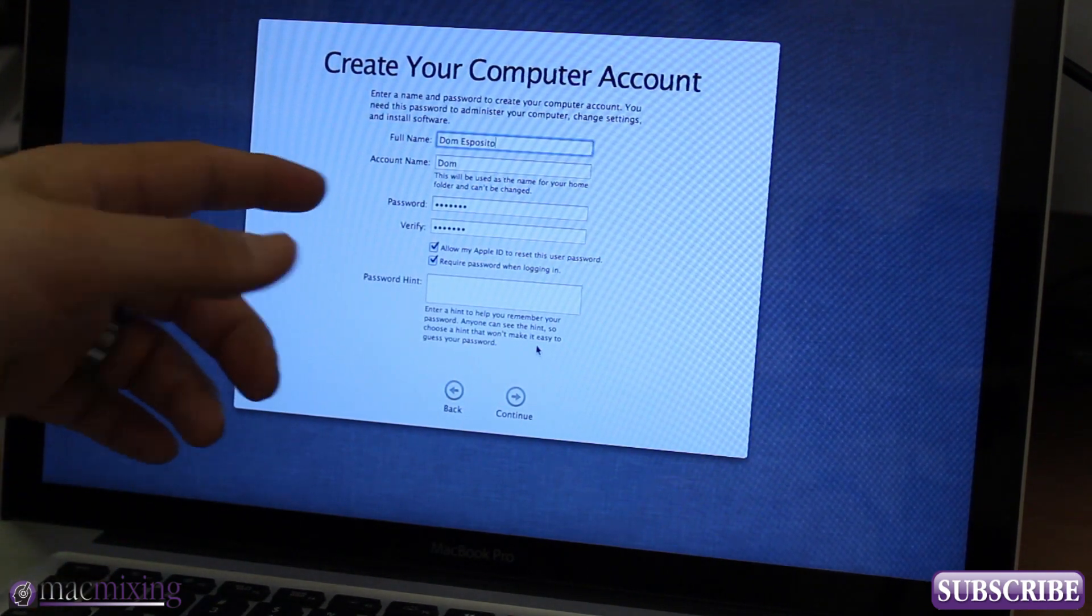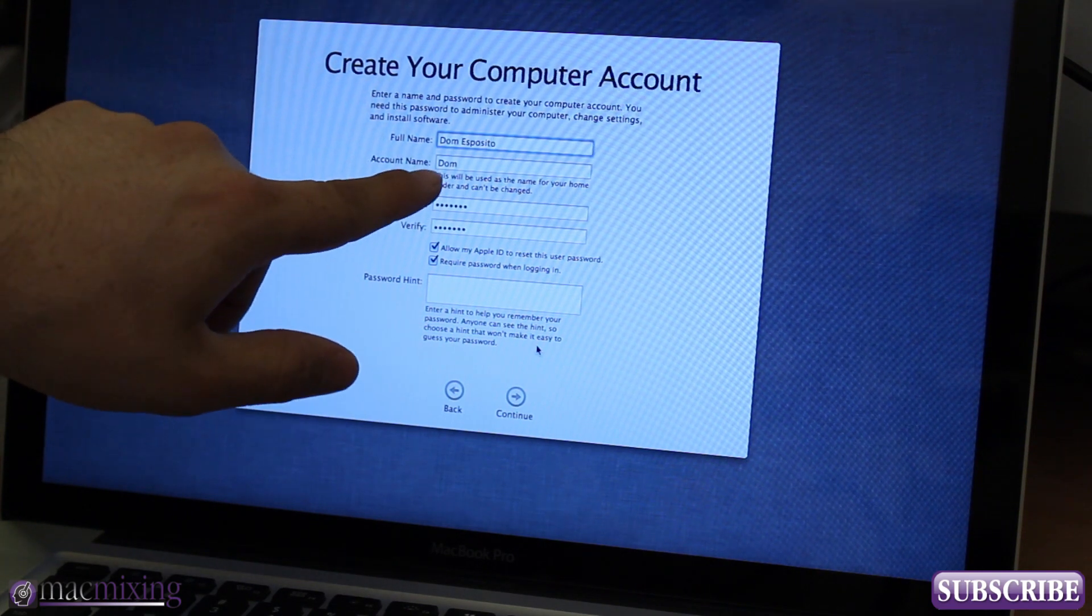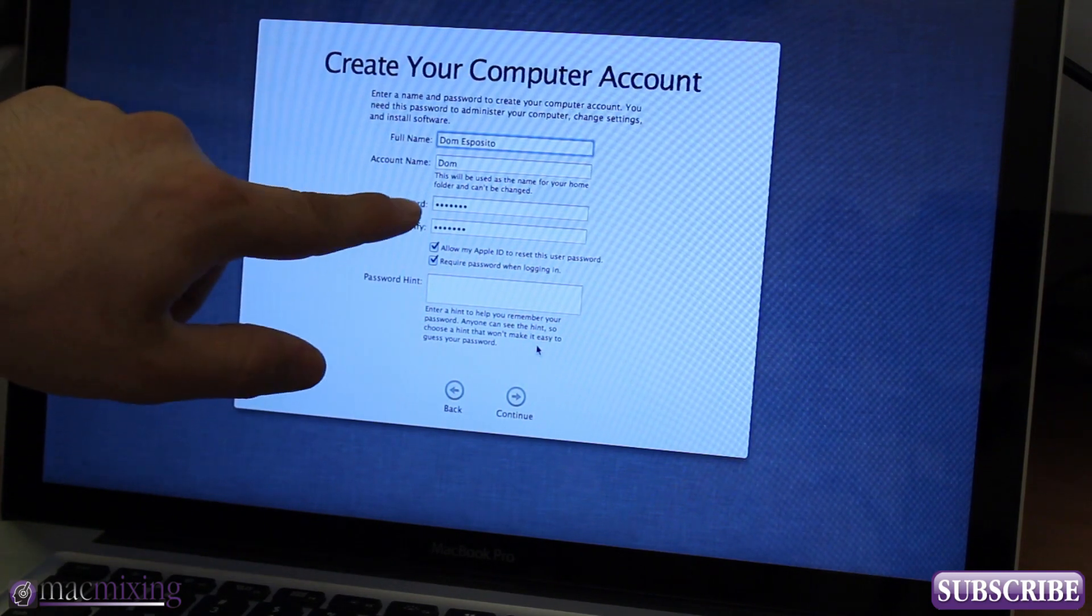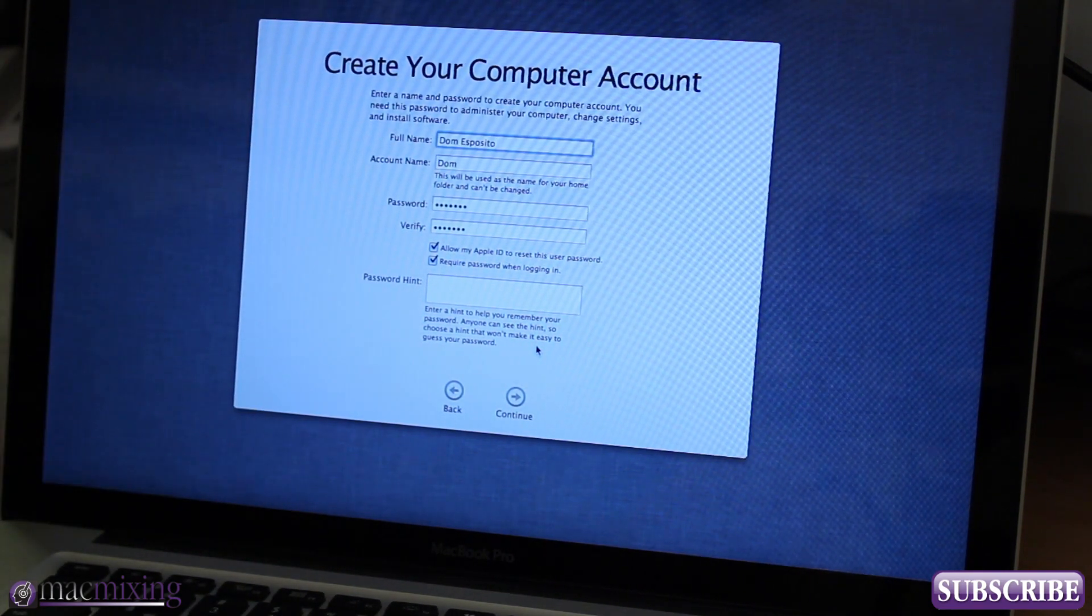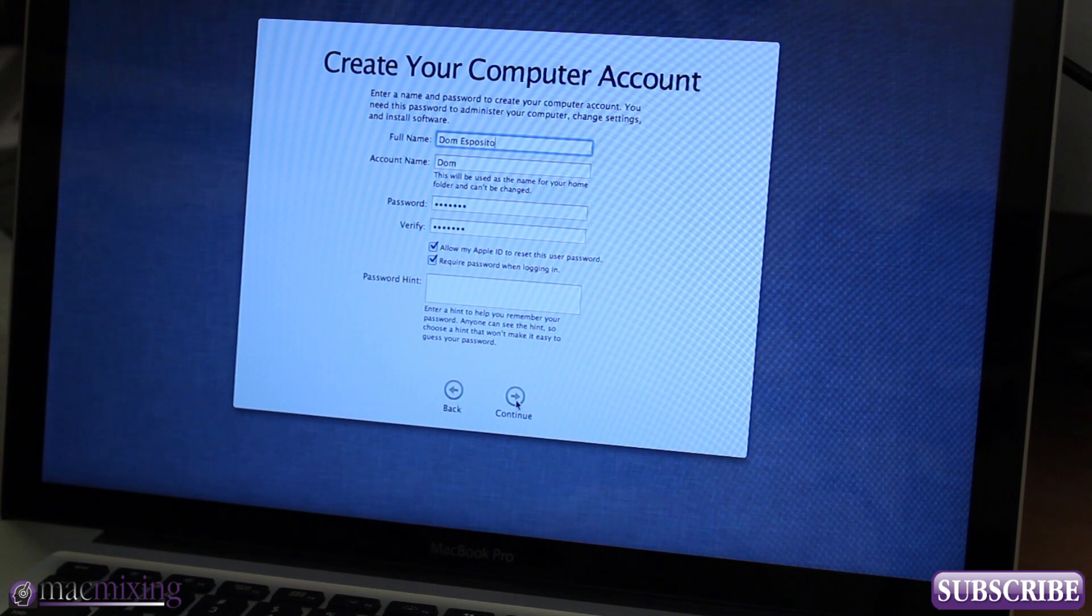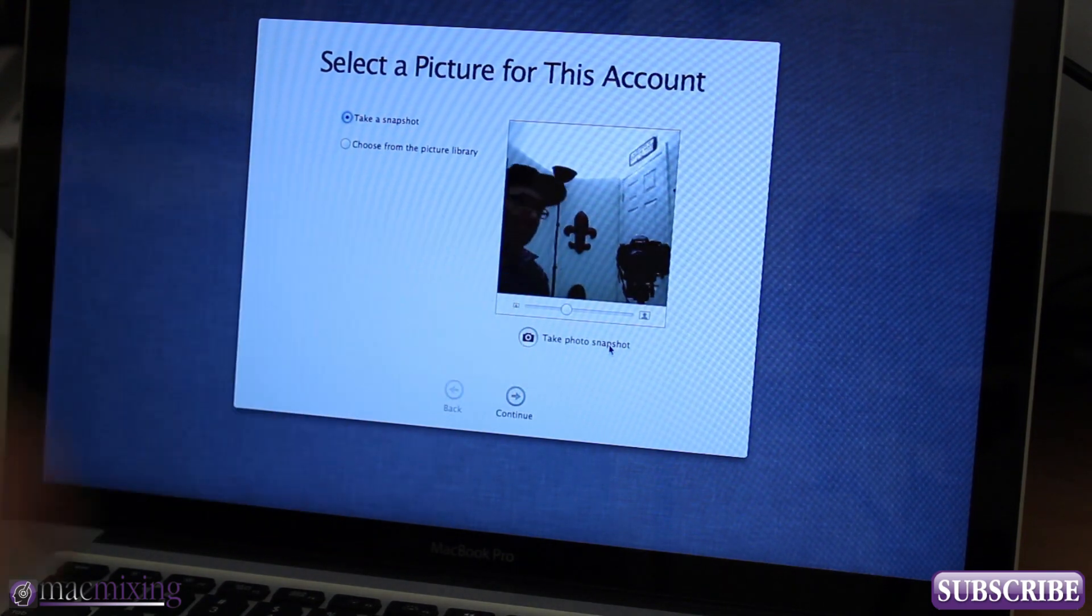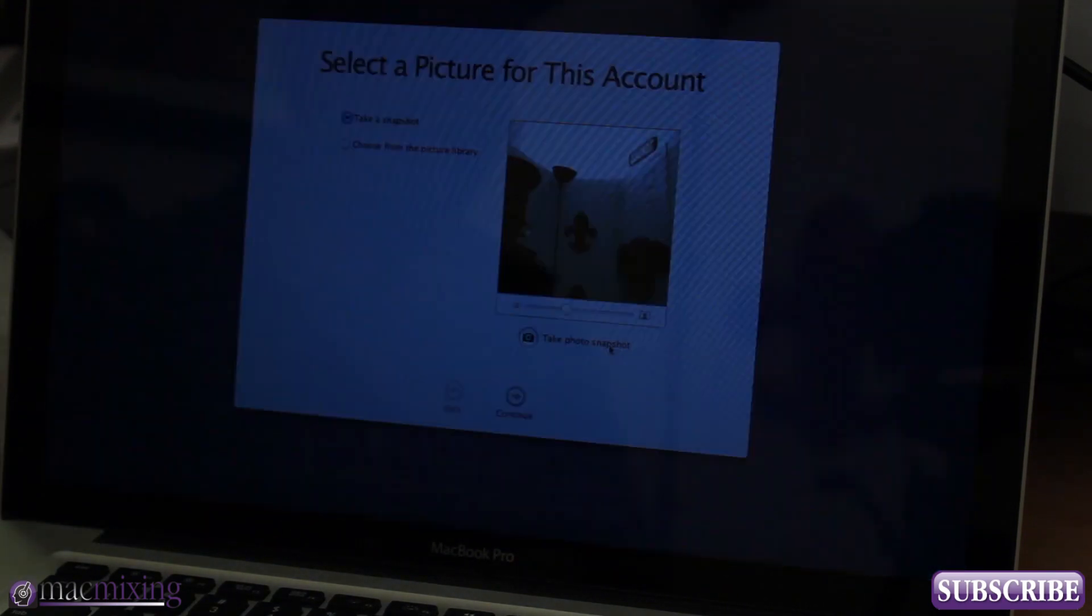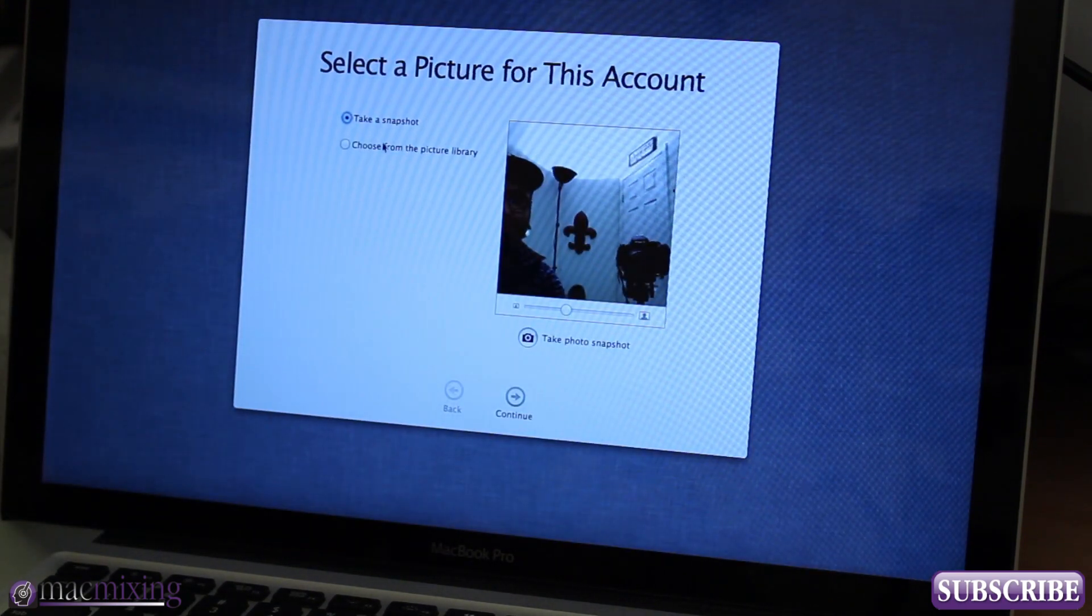Right here basically it just asks you to enter your name, configure your account name and enter a password to create our account. Now as you can see here it wants us to take a snapshot, I'm just gonna choose from the picture library here, a piano.